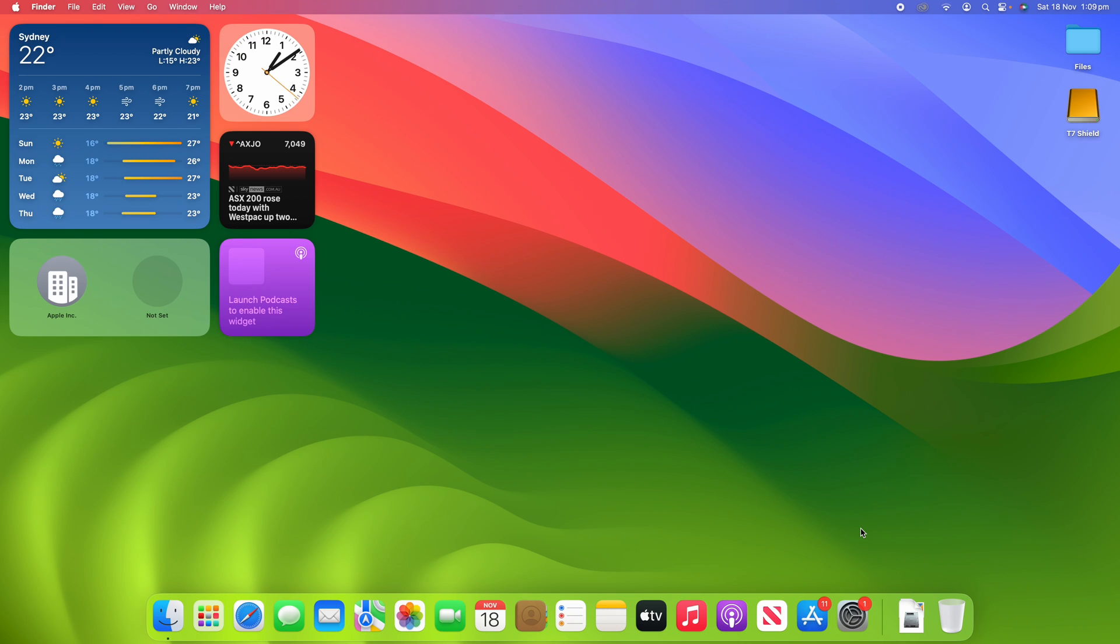Hello and welcome back to another video on Unpacked Technologies. In this video, I'm going to be showing you how to change the number of recently used apps that show in your dock on macOS.